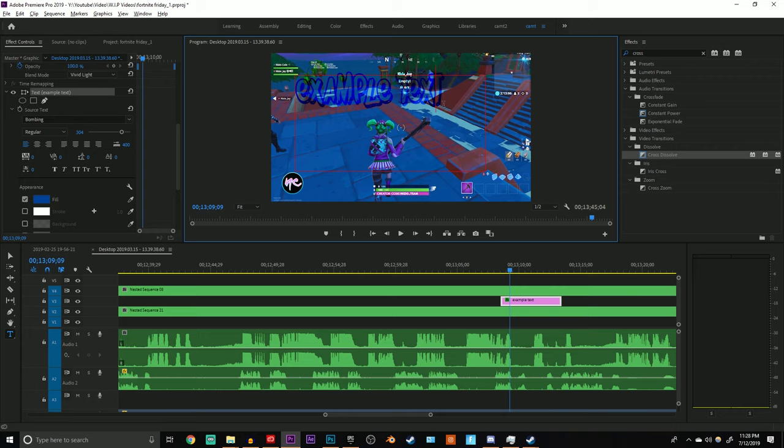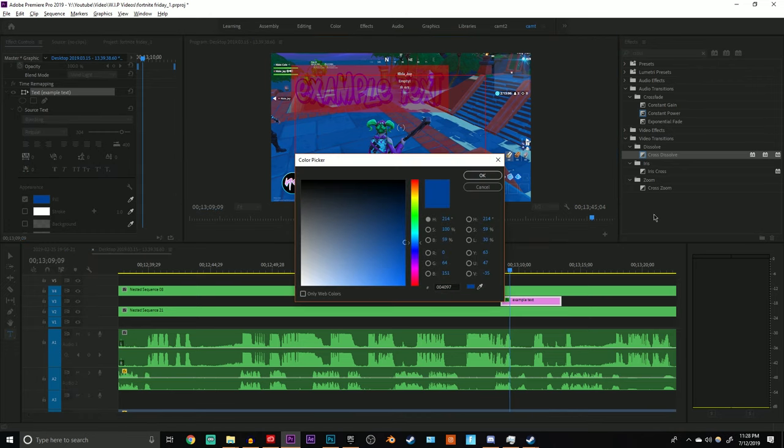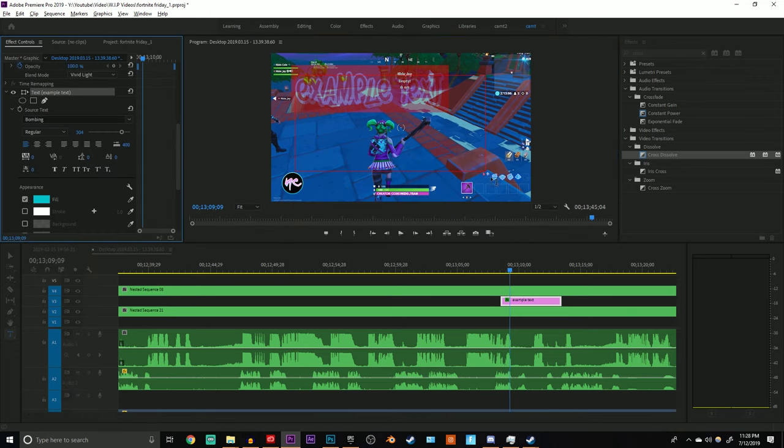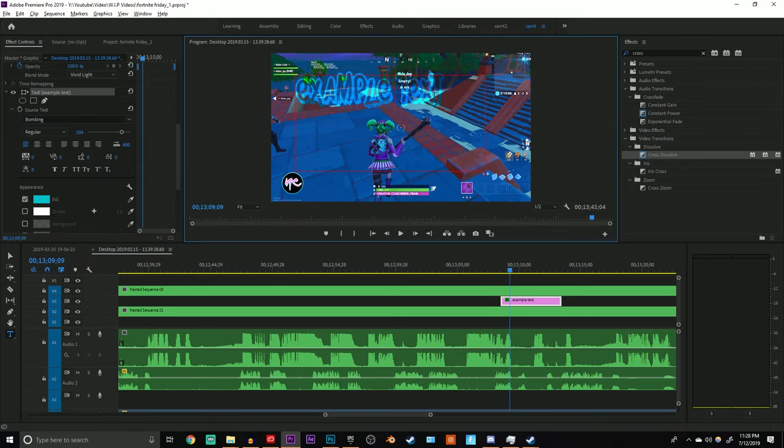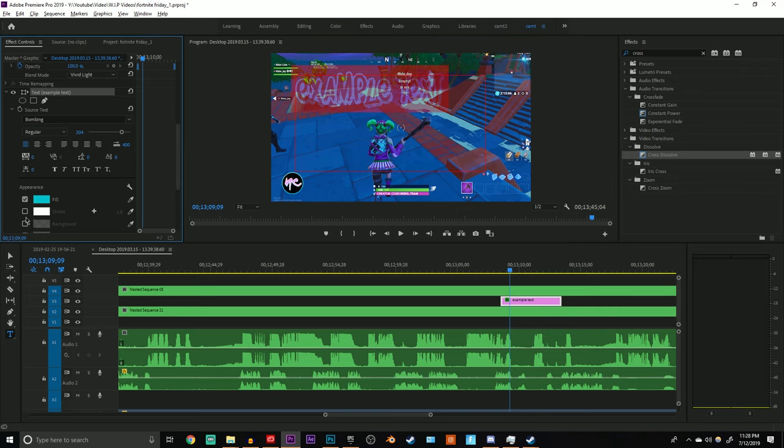Now the color actually kind of does matter. It depends on how light the video is. So if you have a really dark video, you want to opt for a lighter color. If you have a really light video, you want to opt for a darker color. So for this one I actually chose something around close to here.